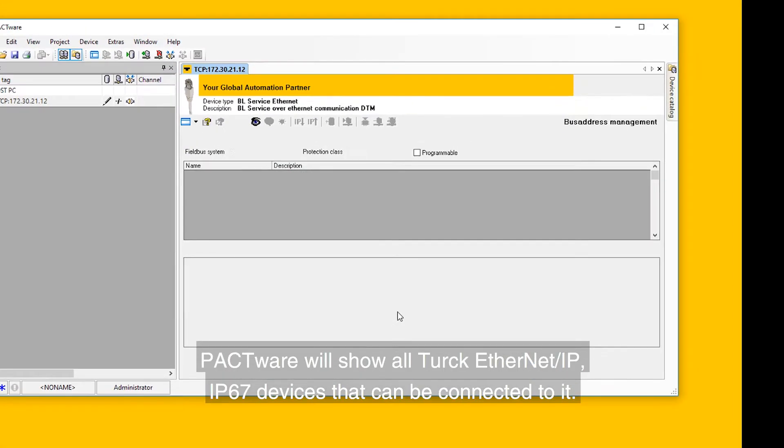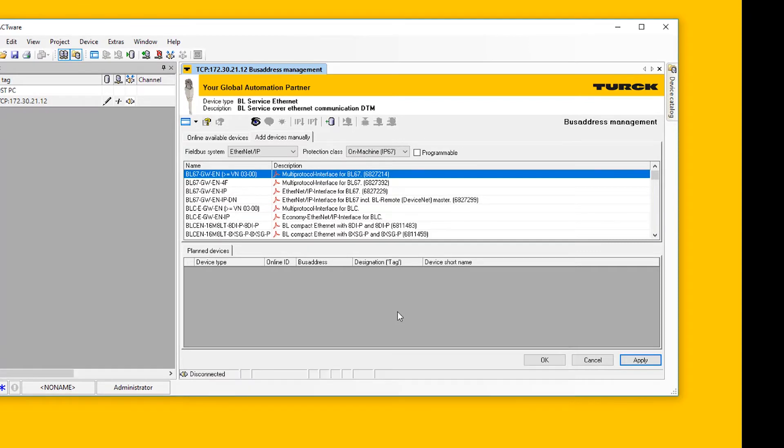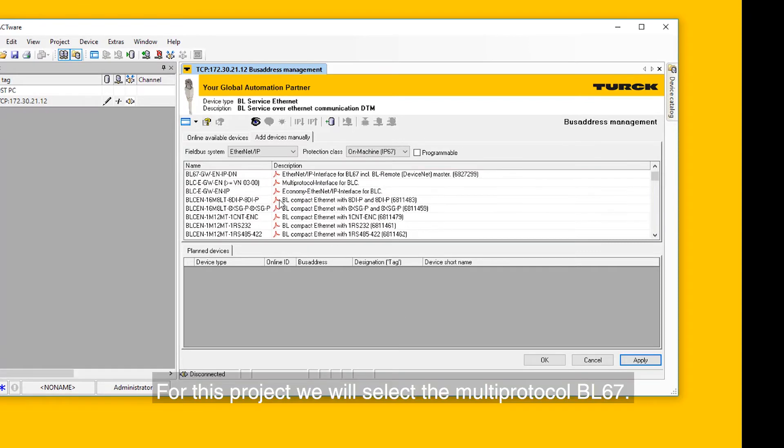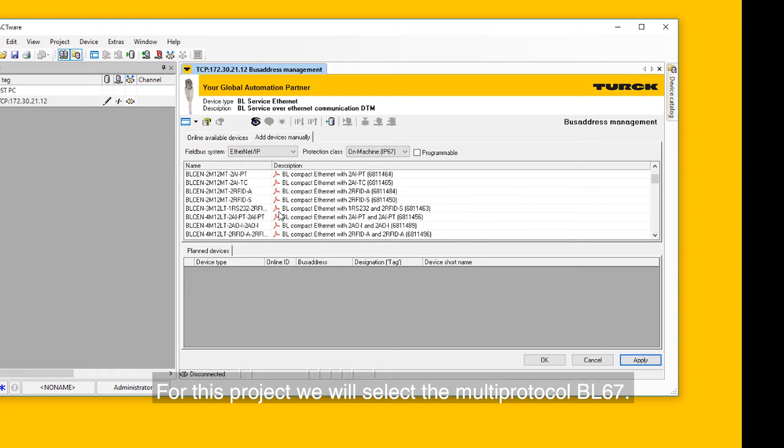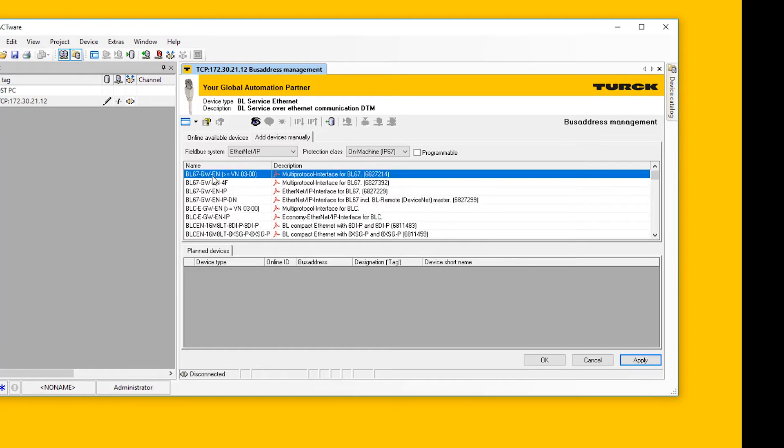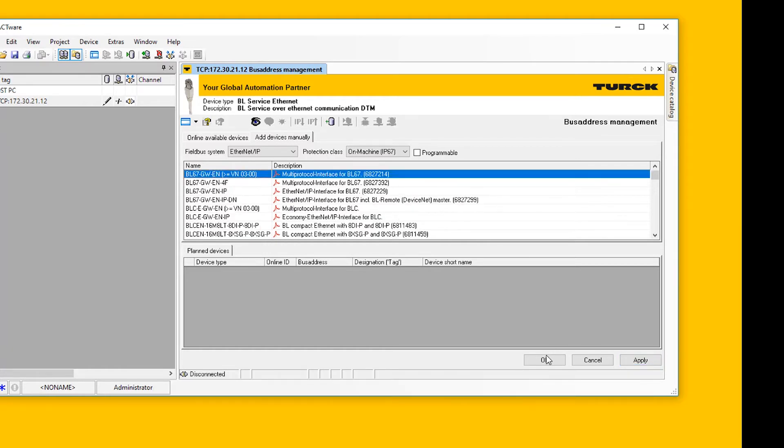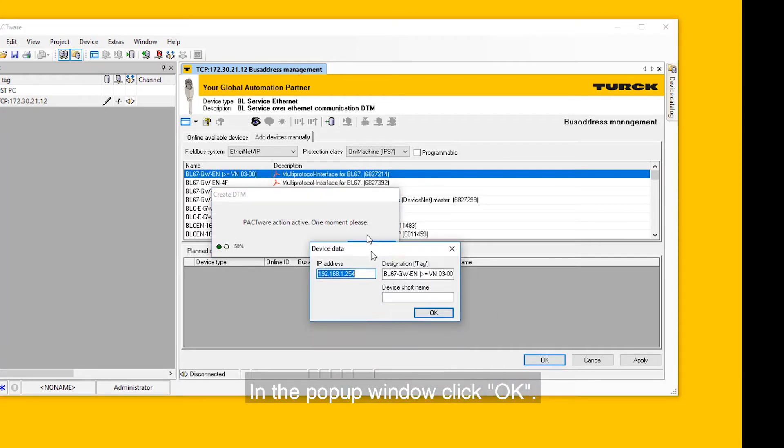PACTware will show all Turck Ethernet IP IP67 devices that can be connected to it. For this project, we will select the multi-protocol BL67. Highlight it and click OK. In the pop-up window, click OK.